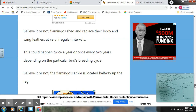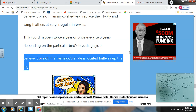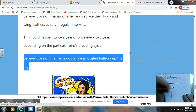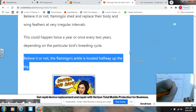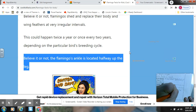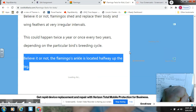Flamingos' ankles are located halfway up their legs — that's kind of cool. I'm going to write: 'Its ankle is actually halfway up its leg.' I'm writing my own sentence here, not copying from the source.